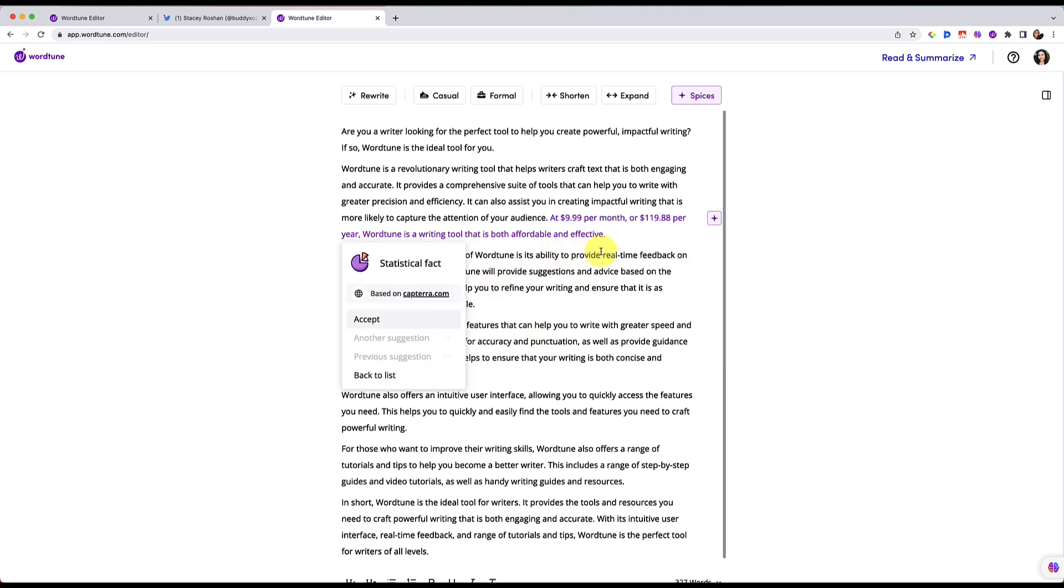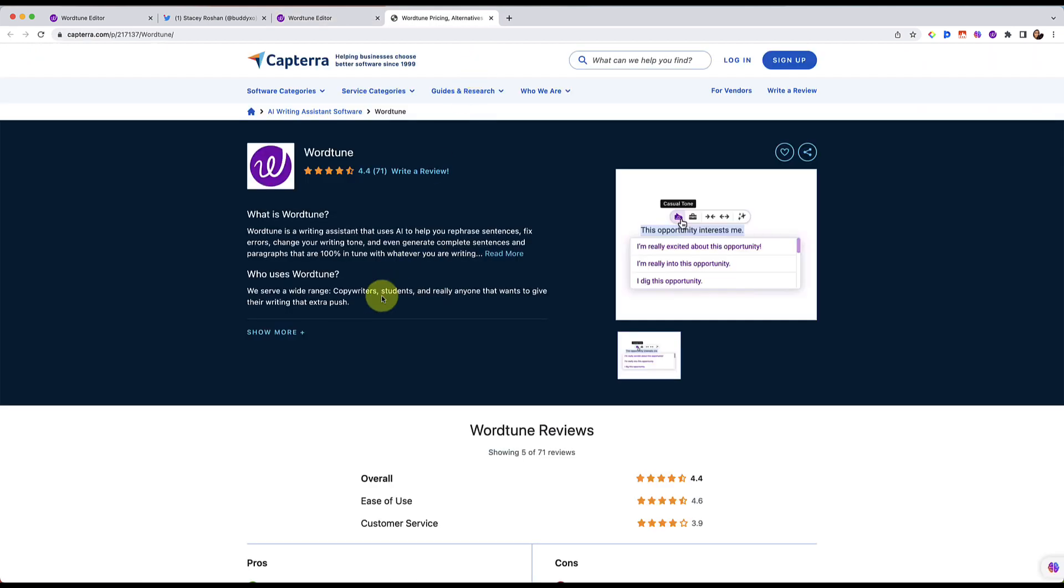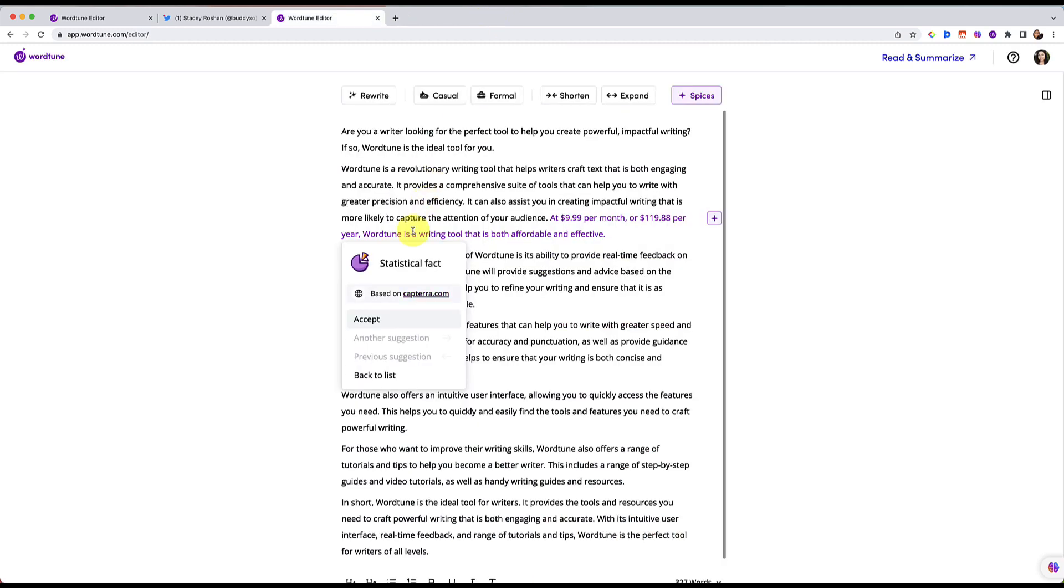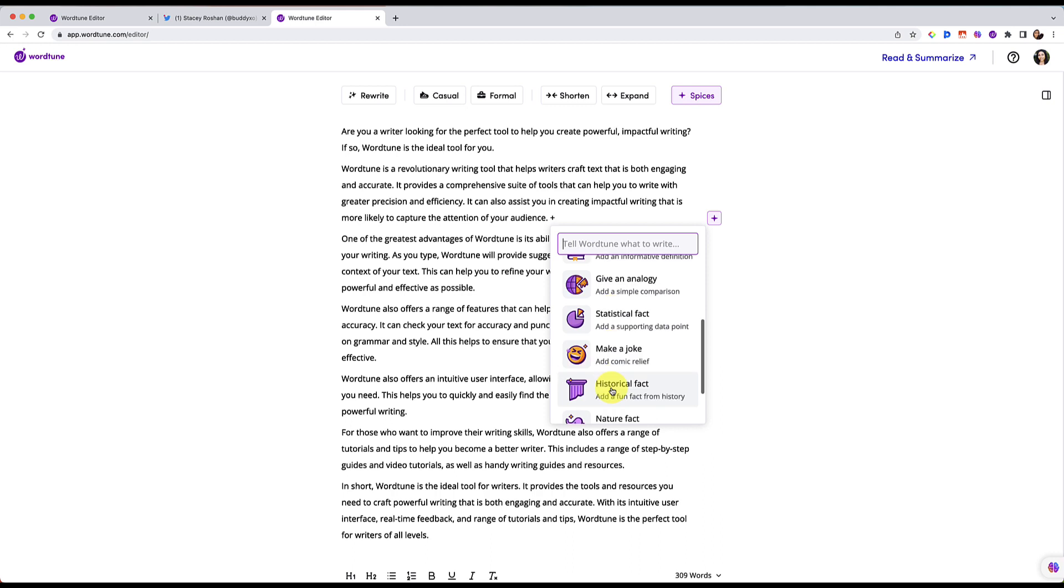The statistical facts is really cool. So here it chose to tell me some pricing information. But what I love about those statistical facts is that it actually says where it got that information from, and it provides a link to that. So that's really nice. So you can fact check, you can look at where these sources are coming from. Let's go back to the list.